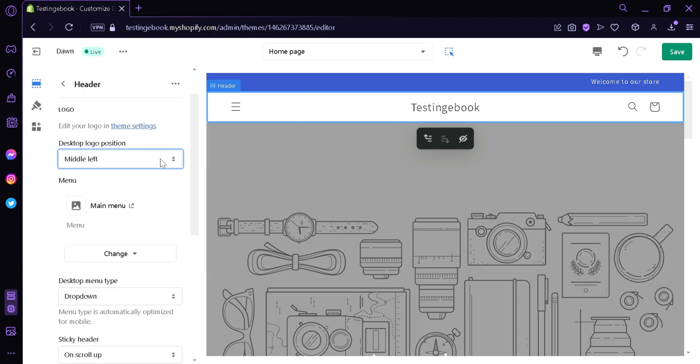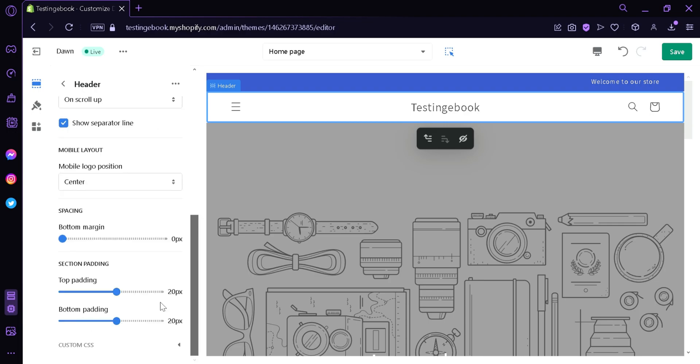You could change the logo position to top left, top center, middle left and middle center. You could also edit the spacing over here and the section padding.